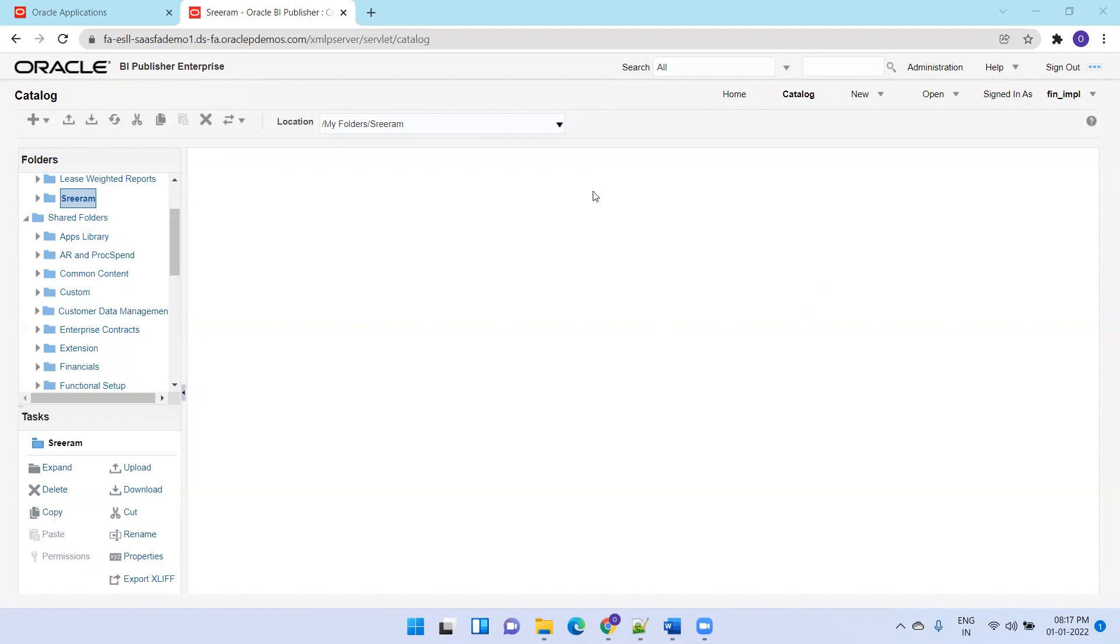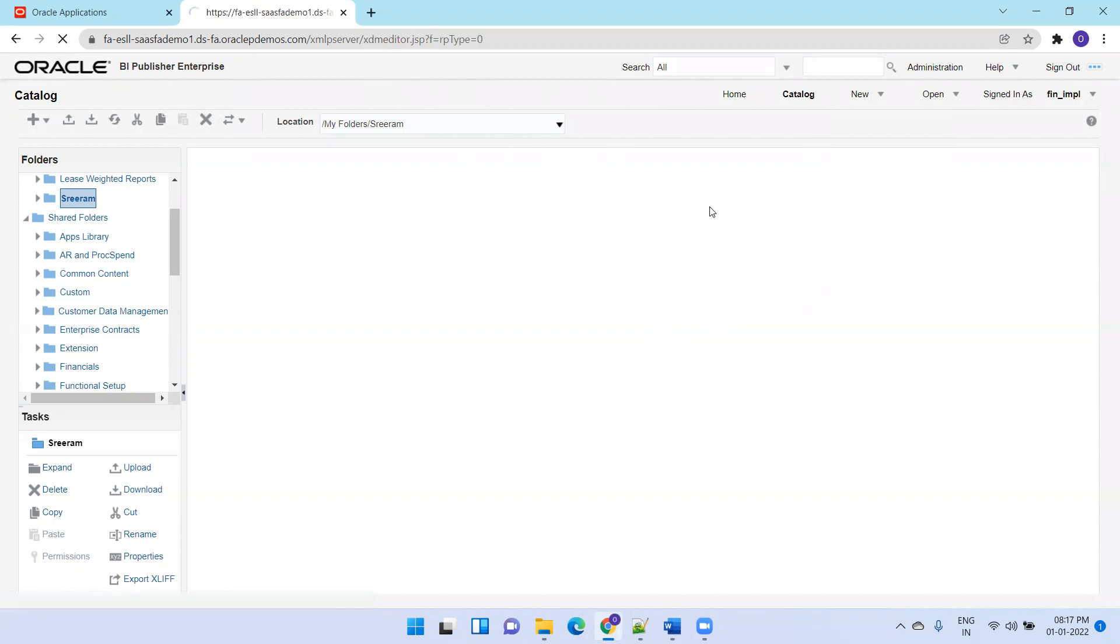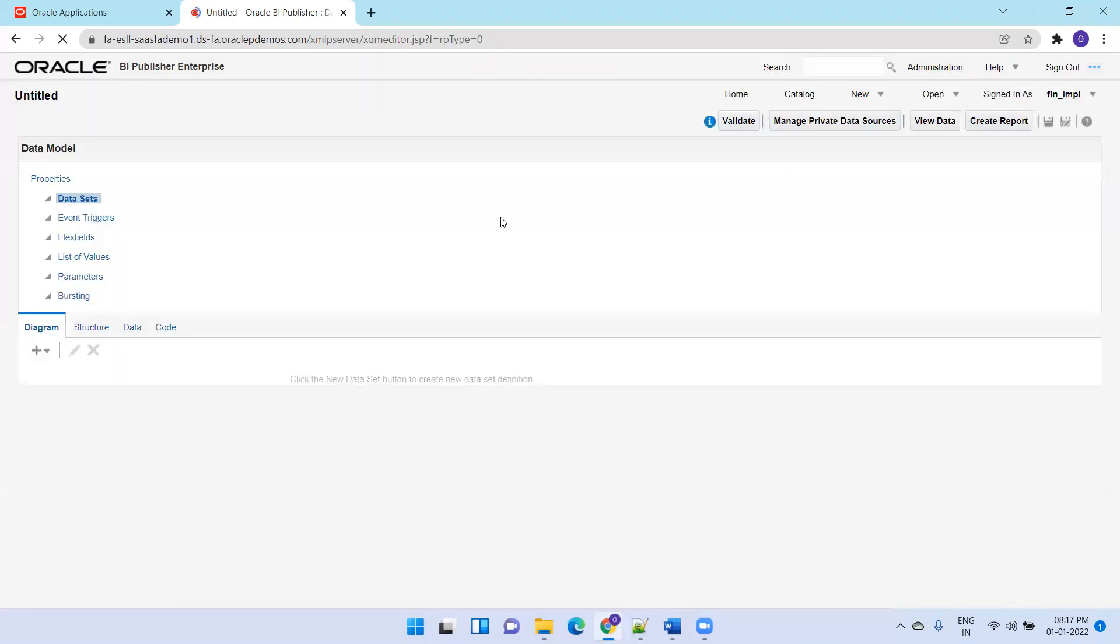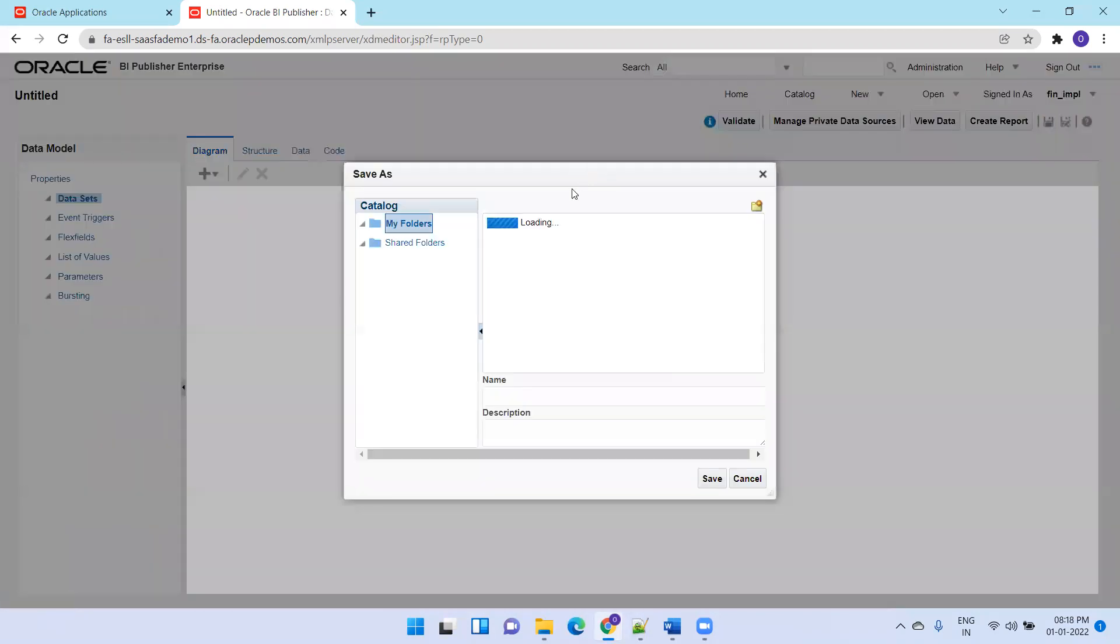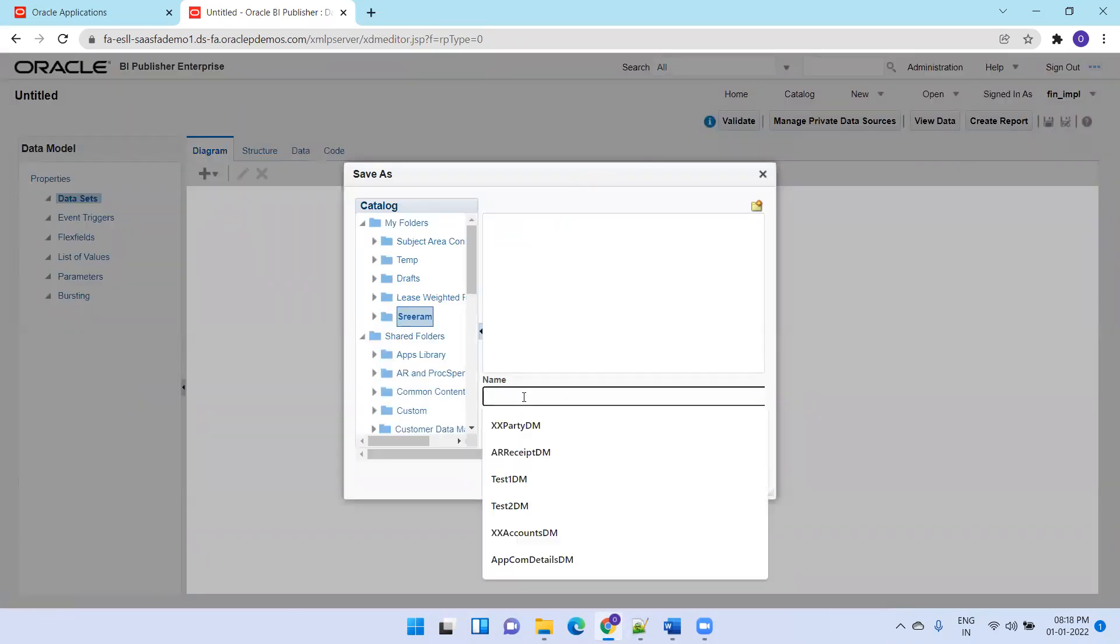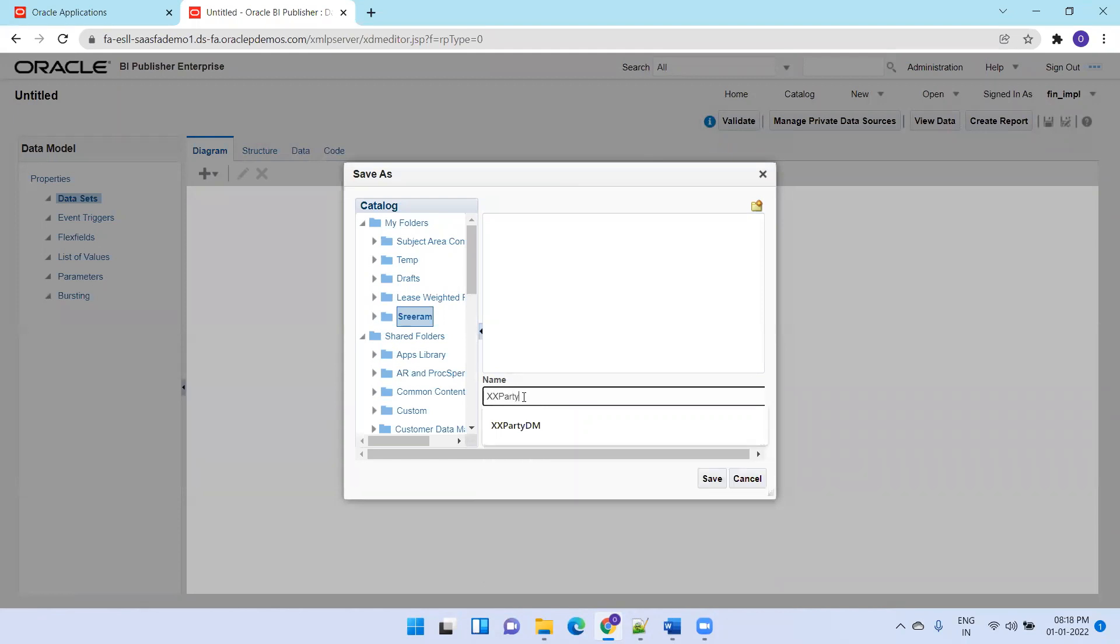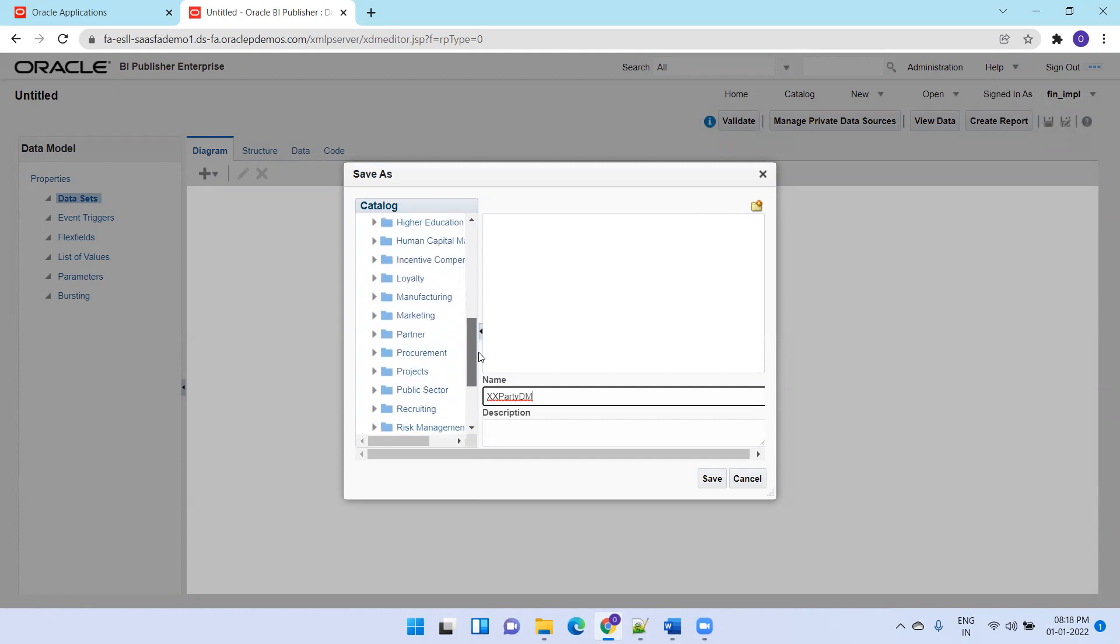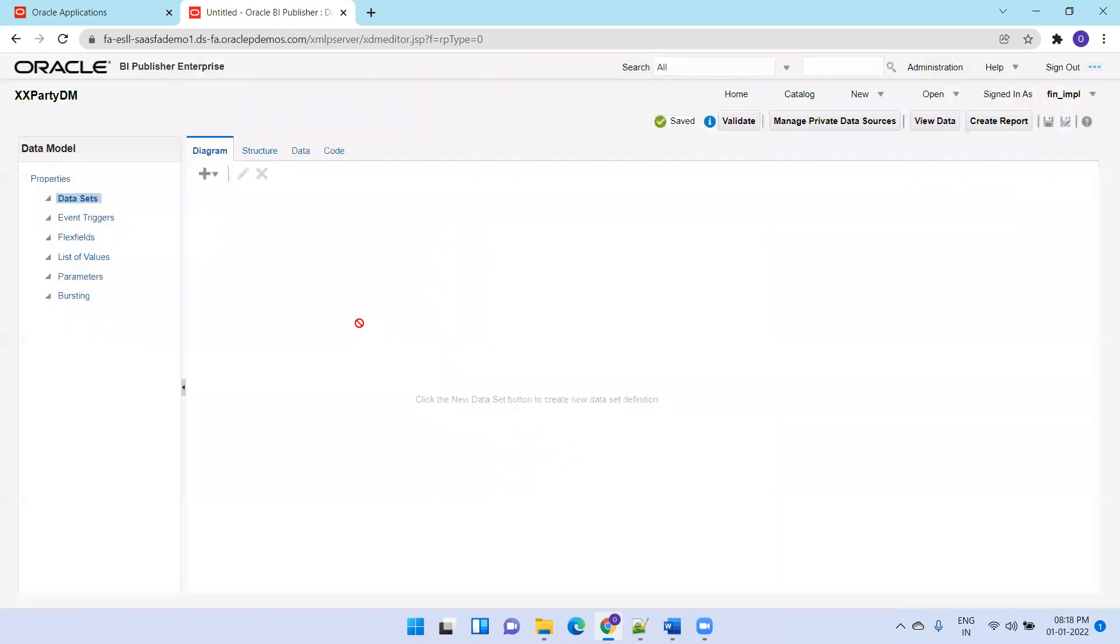I'm in BI Publisher XML Publisher server. I'll create a new data model. I'll select an existing folder, or you can create a new folder by clicking this icon. Make sure you know which location in the catalog you're creating. I'm creating in my folders, the folder name Sriram, and the data model name is XXRTDM. I'll save it.